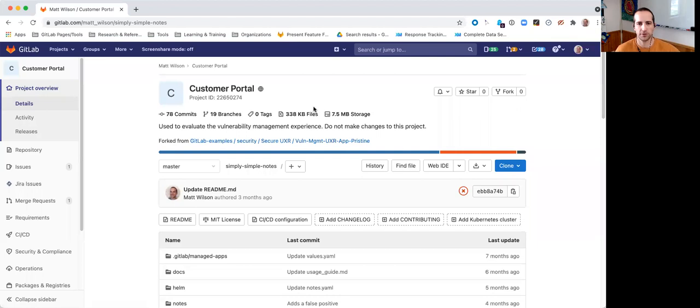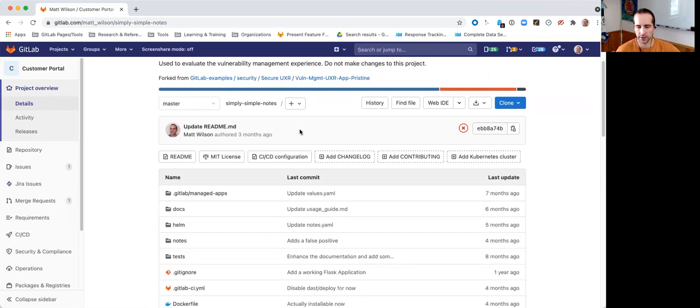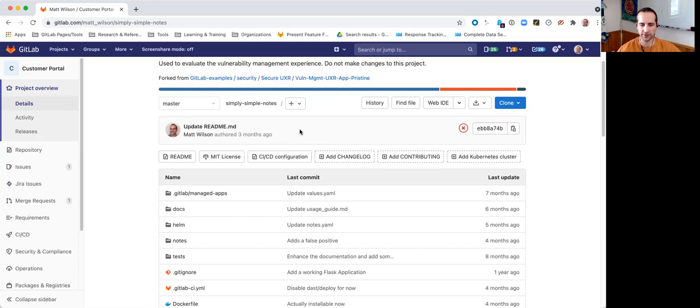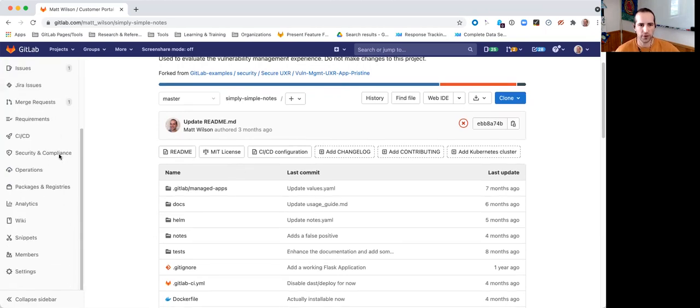So, for our customers that are leveraging the Jira integration today, one of the things that they were not able to do is really interact with vulnerabilities in their Jira instance. So, we added this new feature.